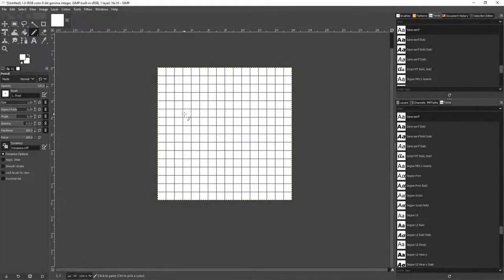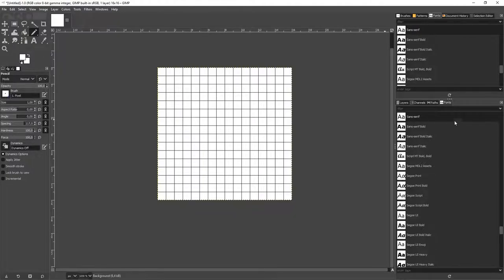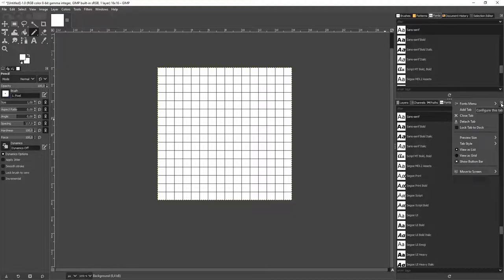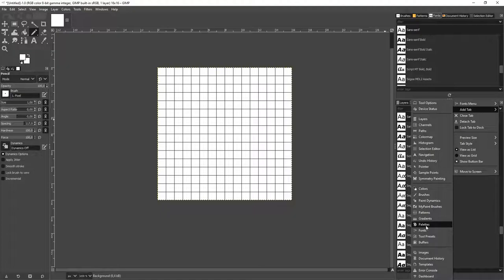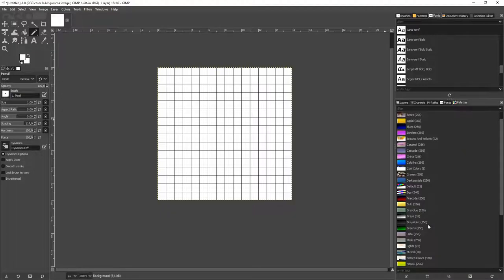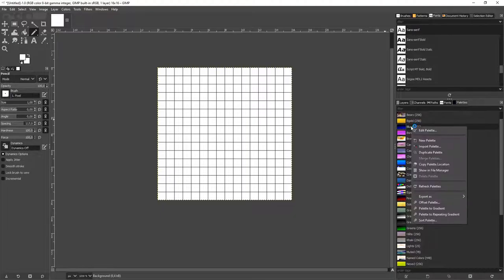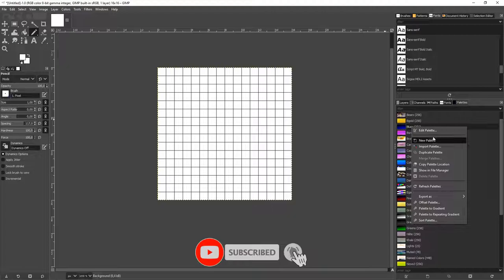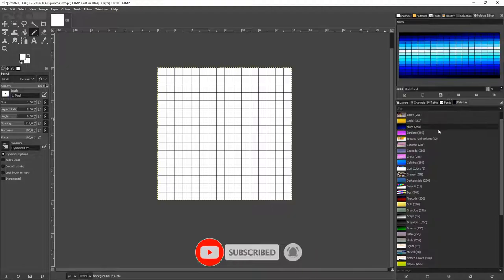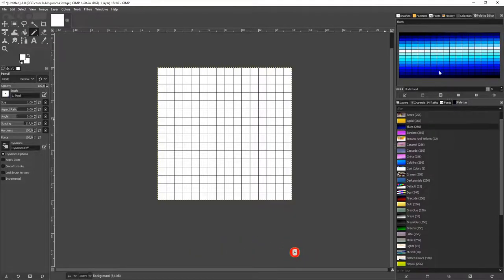For changing the colors very easily, we add a new tab here on the right. And say we want the palettes. Let's see, for example, the blue one. Say we want to edit it. And now here you can see all the colors we have.